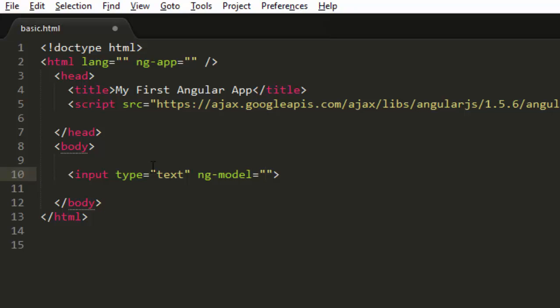So it will get clear because in this example I'm just using it to bind to input type text. It will get clear when I write something inside this. I will just give it some name, let's say firstname.